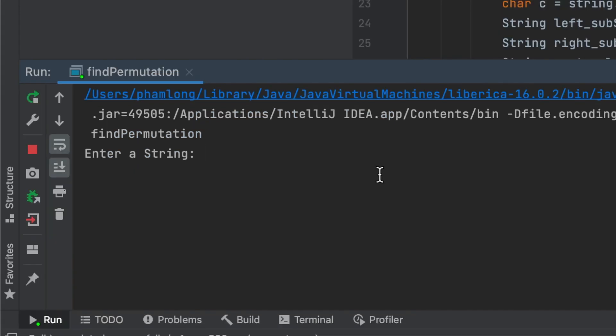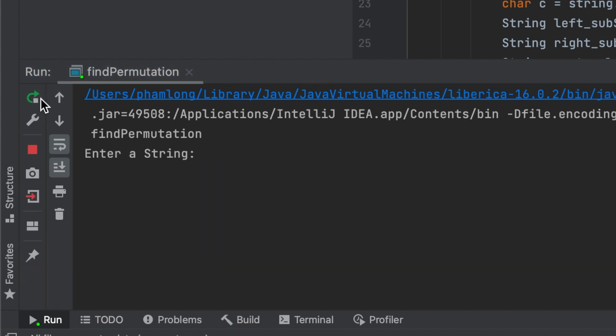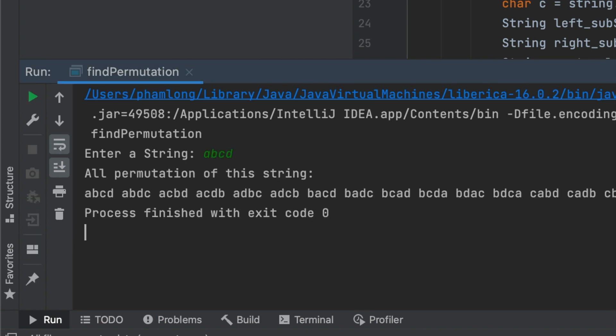Now, let's run the program. I will input ABC here. All permutations of the string are ABC, ACB, BAC, BCA, CAB, and CBA. So, ABC has 6 permutations. Let me try another string, like ABCD.